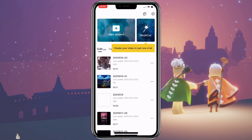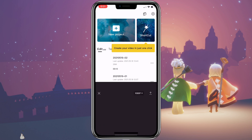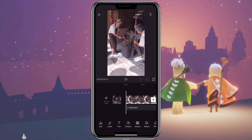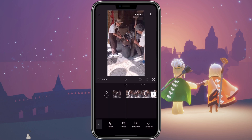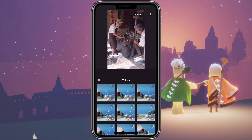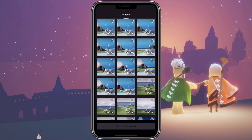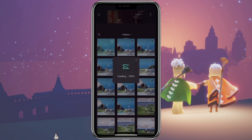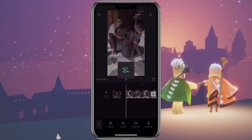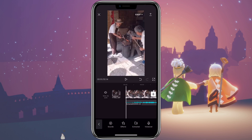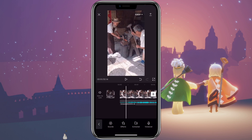First, click on the video that you want to import the music. Then click on audio. Click on extract. Then select the video that has the music you want — you can screen record the music that you want to use. Then you can trim the audio if you want.